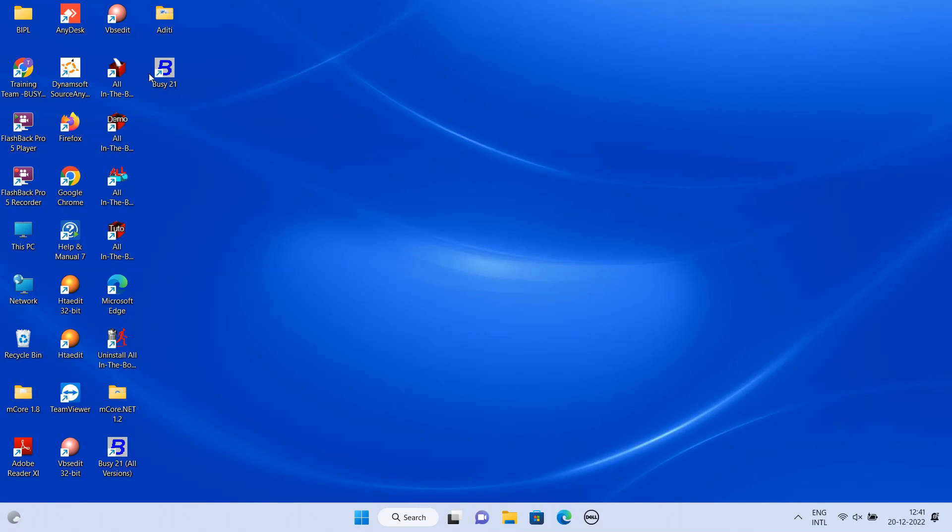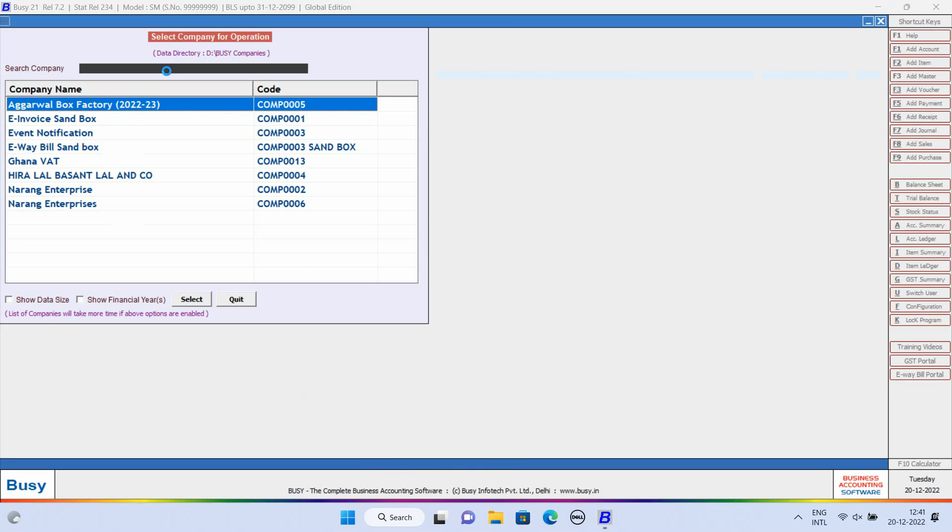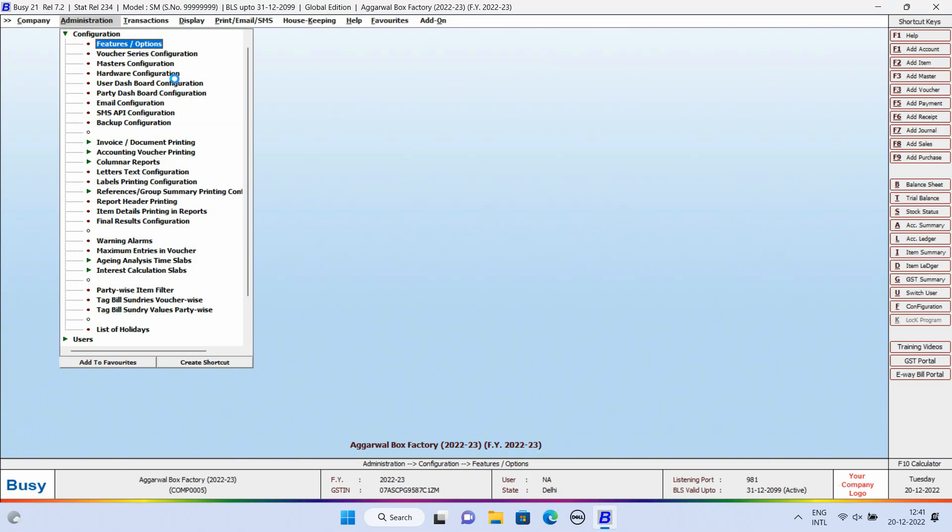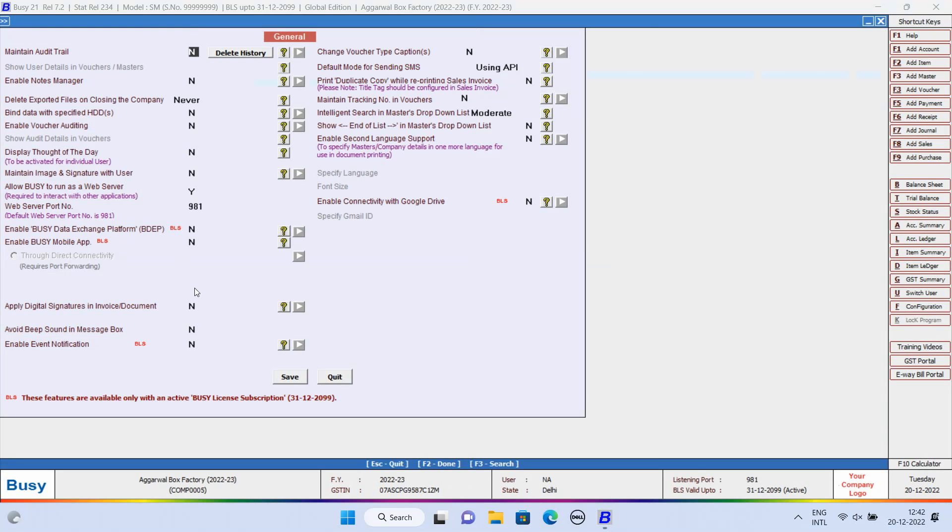We will run Busy. We will open the company for which we want to configure Digital Signature. Now, go to Administration, Configuration, Feature Options, General tab. Here, enable the option of Apply Digital Signature in Invoice Document and click on Configuration button.